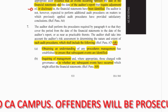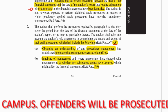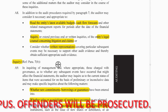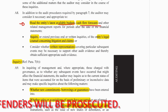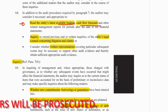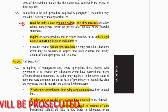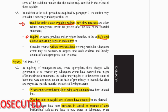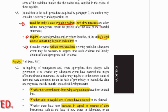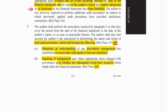The procedures are in AA, so let's go there. We need to read the latest available budgets or cash flow forecasts to see what they anticipated happening, inquire with the entity's legal counsel regarding litigations or claims, and get written representations.